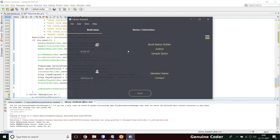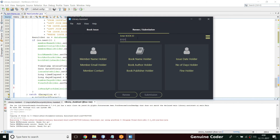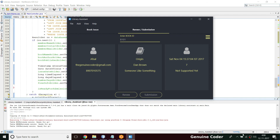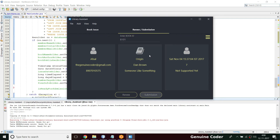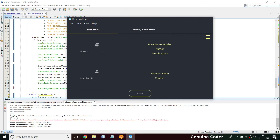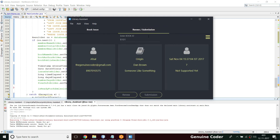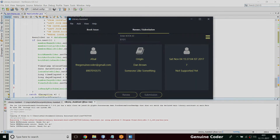Running the program — going to renew submission and typing B101 — we can see all the information populated: the email, phone number, author, book information, and issued date showing November 4. Today is November 12, so there are seven completed days displayed. Fine information is not supported yet. Submitting the book — 'Are you sure you want to return this book? Yes' — book has been submitted. If I type B101 again the entries need to be cleared, which I'll handle in the next video. Thank you for watching — like and subscribe for more.